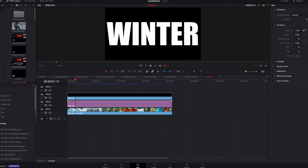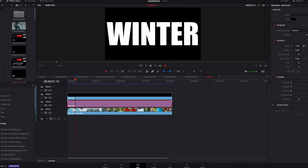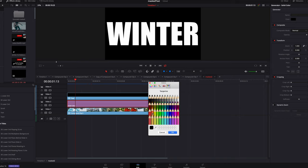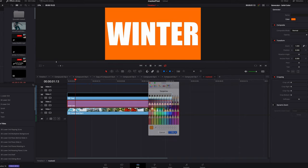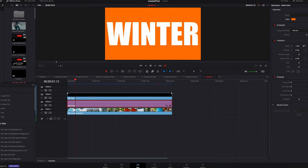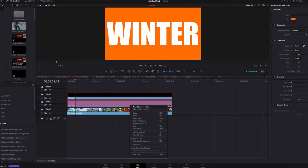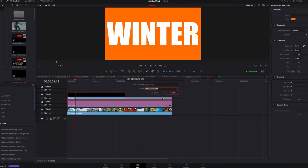We're going to reuse the elements we had last time — text on top of our solid color and on top of our main video clip. Selecting the text and the solid color and making it into one compound clip, but first we need to change the solid color to orange. Select these two elements and name it 'masked text'.